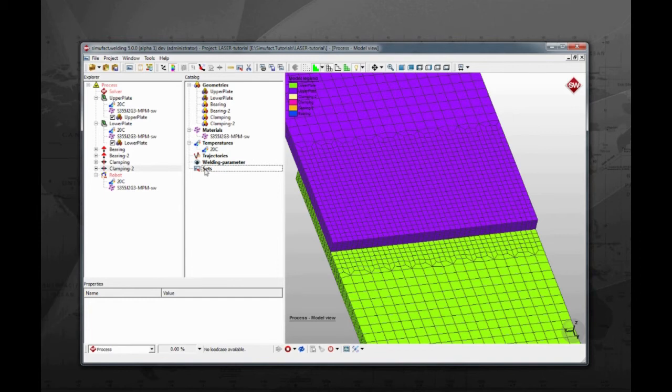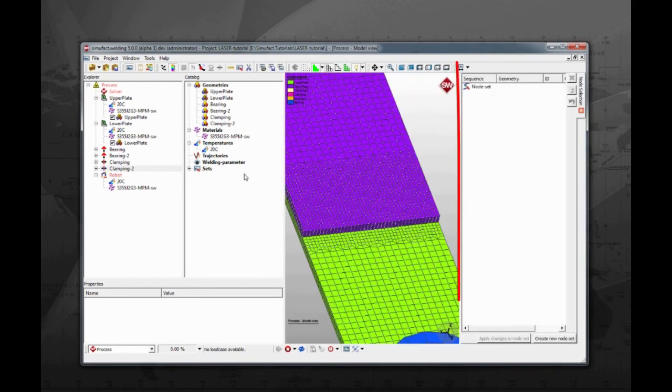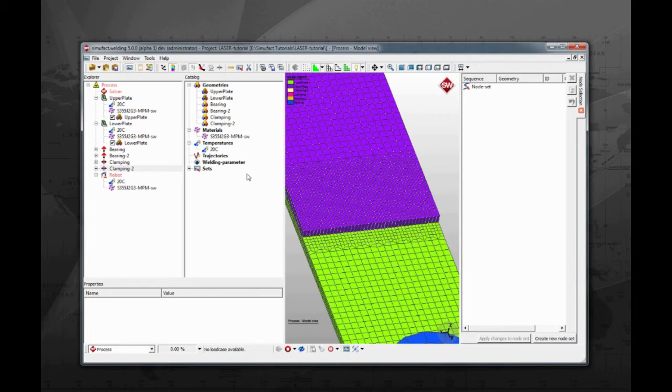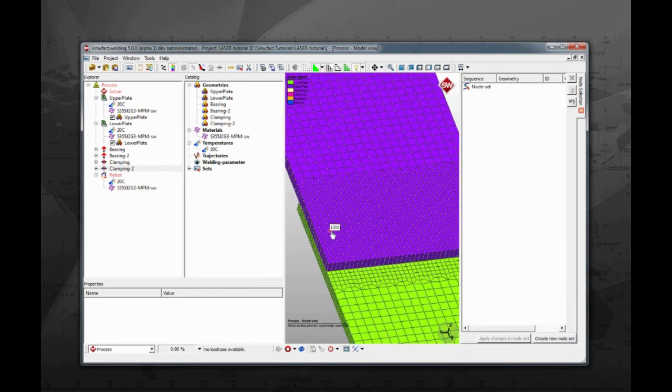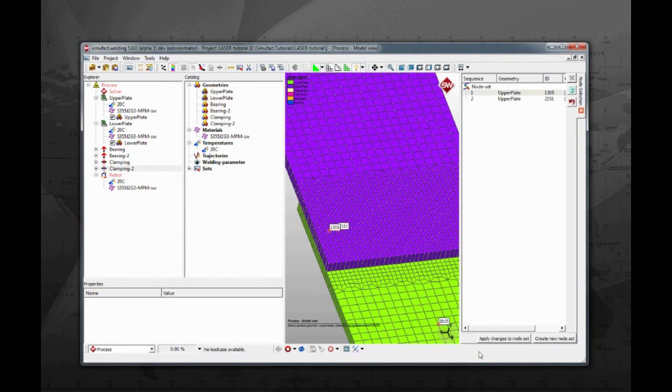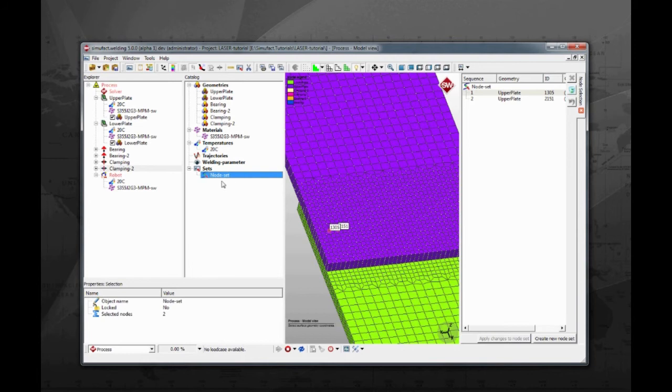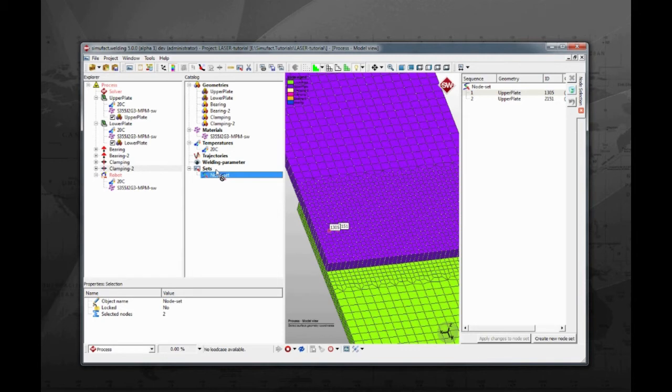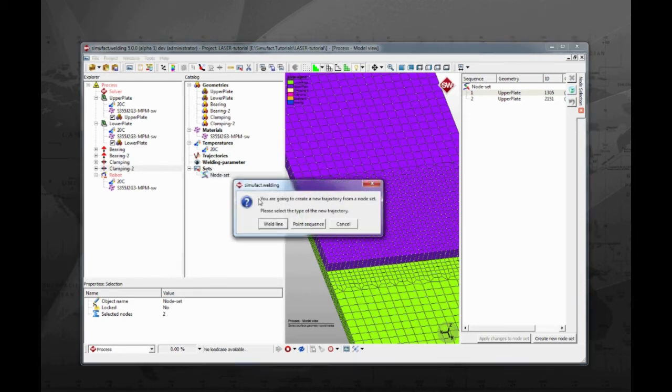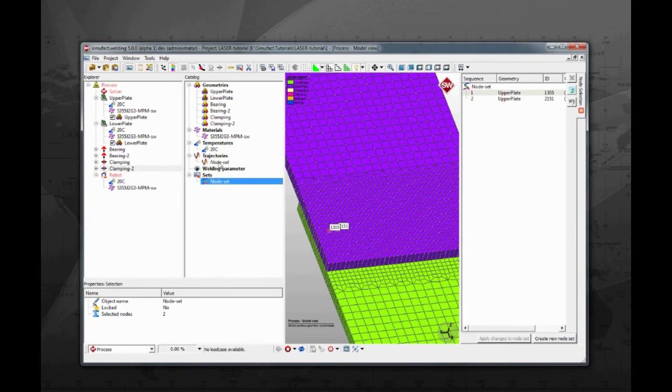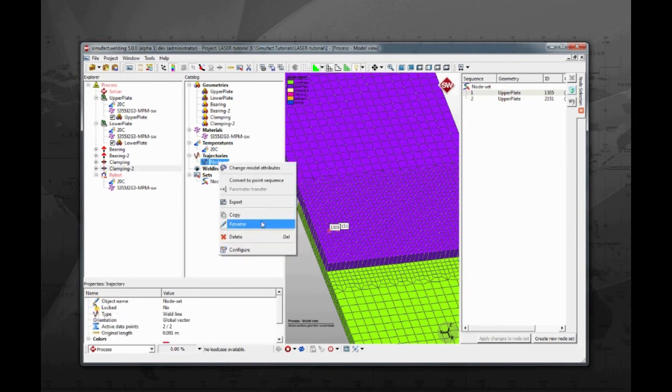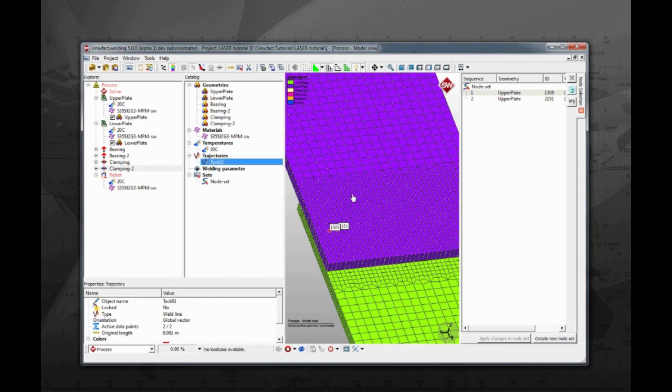The coordinates of the path for the trajectories will be selected directly on the model using a node set. To create a node set, right click on sets and then select new node set. The just opened window on the right has all information needed to locate the points. Zoom in a bit on the first tack region. Holding the control button, left click on two aligned points to create the path for the first tack. Click apply changes to node set to commit the changes. One of the ways to create a trajectory from a node set is to directly drag the node set, dropping it on the trajectories catalog. As SimuFact welding can simulate any combination of welding processes inside the same project, the node set can be either a weld line or a point sequence. A weld line is the kind to use for both laser and arc welding. The point sequence is used when simulating resistance spot welding. Rename the just created trajectory to tack 1 and the first tack weld trajectory is complete.